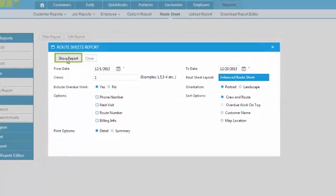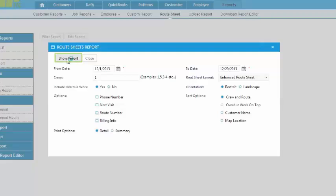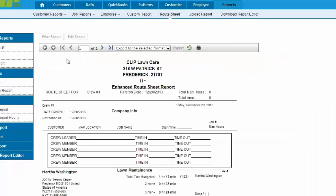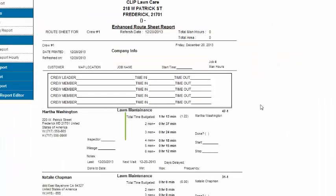click Show Report. From here, the crew can see all the information they need including how long it should take them to do each job according to how many people are in their crew.